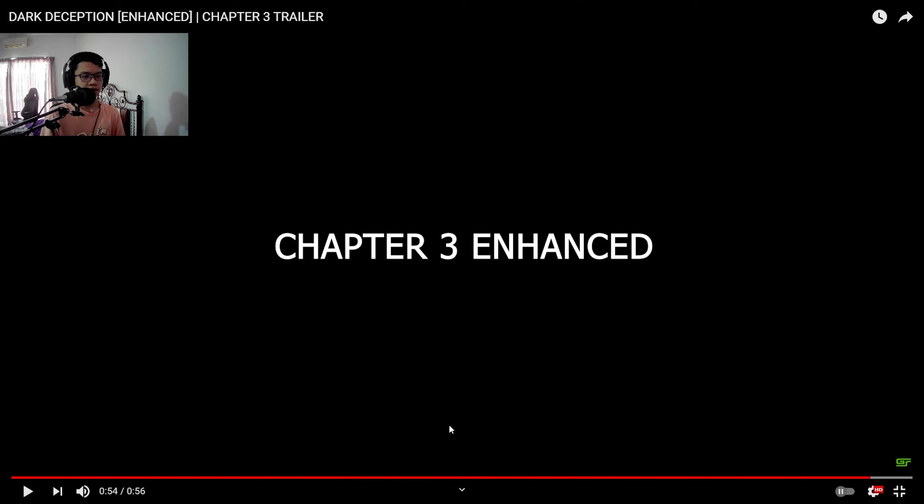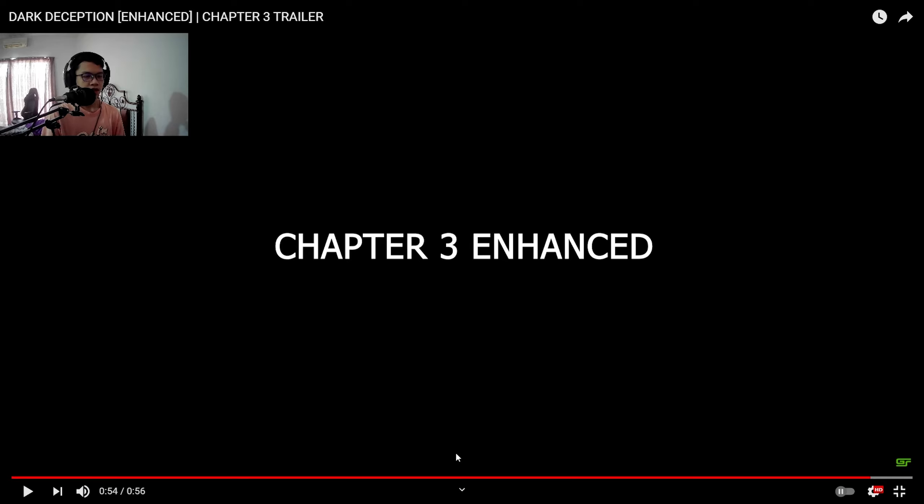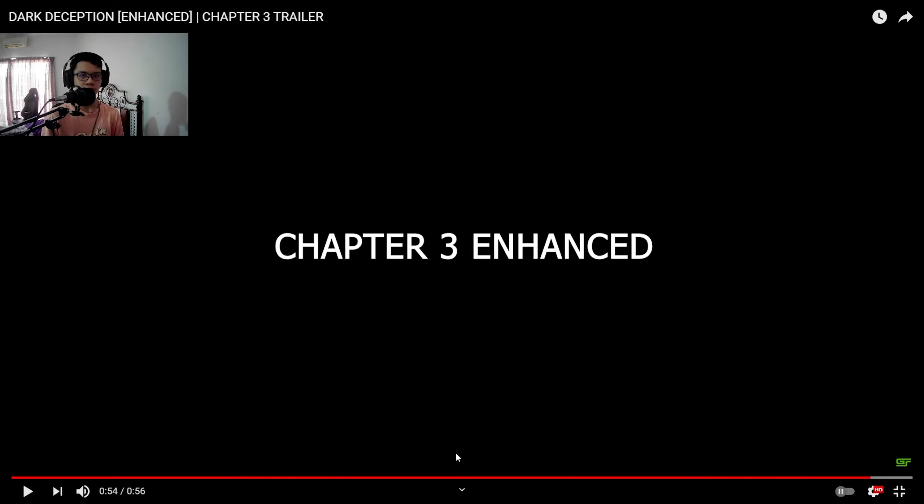So there you have it guys. That is the Dark Deception Enhanced plus Chapter 4 trailer reaction. Yeah, I definitely cannot wait after it got released. I swear I'm gonna upload the video as soon as the new Enhanced and Chapter 4 got released. So yeah, like and subscribe if you wanna see me playing another horror games video. Thank you very much for watching and I'll see you guys in the next video. Bye.